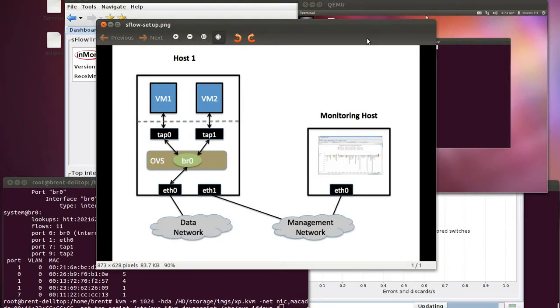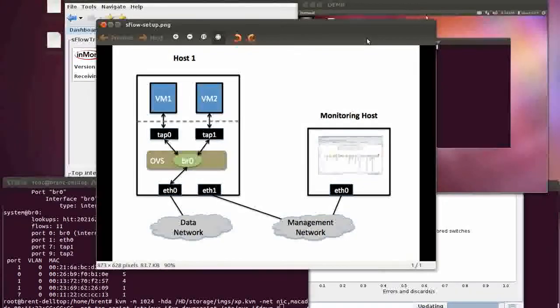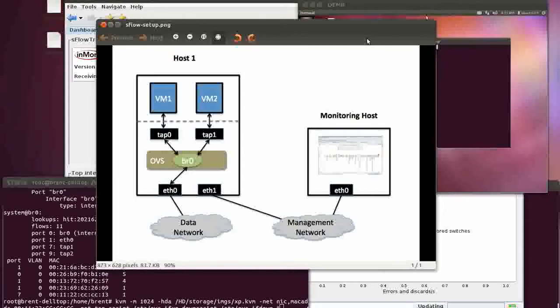Hey there, this is Brent Salisbury with University of Kentucky. I'm going to do a couple minute demo here on Open vSwitch, KVM, and those components hooking into an OpenFlow controller.